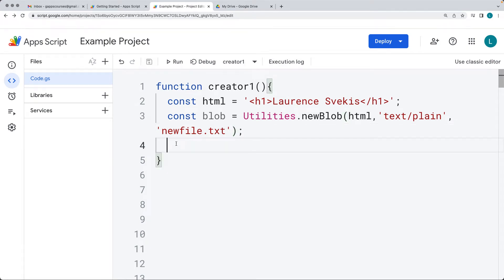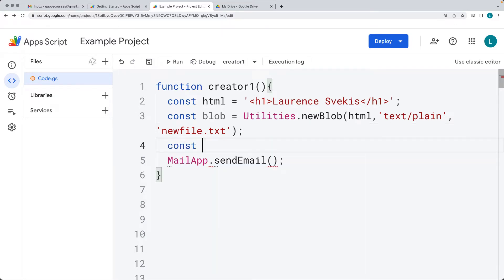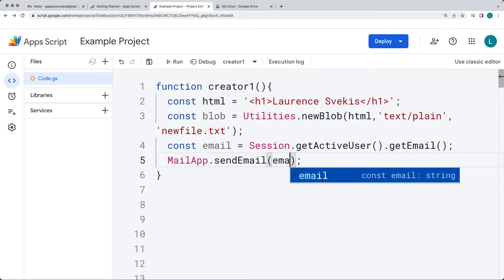We want to take this text file that we've just created and send it as an email. Right now it's within a blob format, so it's not actually being saved into the drive. We use the Mail App service to send an email. If you're looking just to send a simple email, you can use the Mail App. If you want to interact with your Gmail, you can use the Gmail App service. In this case, we do want to just send a simple email. So we'll add in the values - who we're sending it to. I'm going to send the email to myself by getting the email address using Session.getActiveUser().getEmail(), which gives me the email of the current active user.